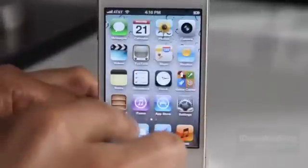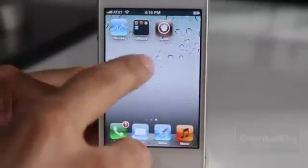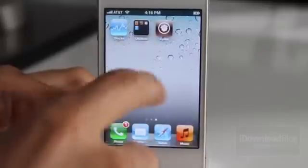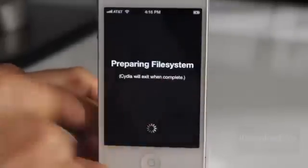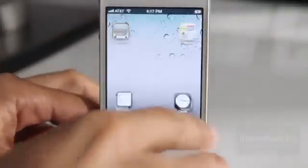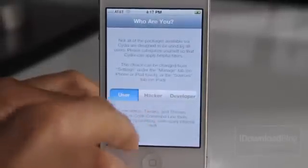Alright, so now we're back at our lock screen. Let's unlock — and there is Cydia, folks. So that is how you jailbreak your iPad 2 or iPhone 4S on Windows using Absinthe. I hope this was easy for you to follow along. Let me know what you guys think in the comment section — are you excited to finally have Cydia on your iPhone 4S or iPad 2? Let me know. This is Jeff with iDownloadBlog.